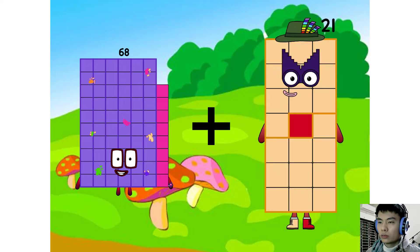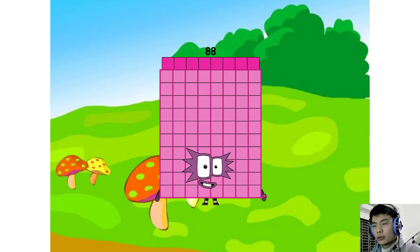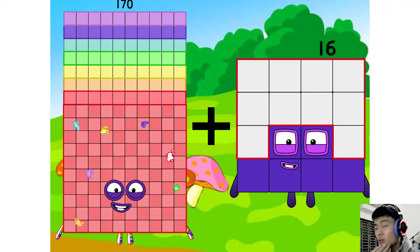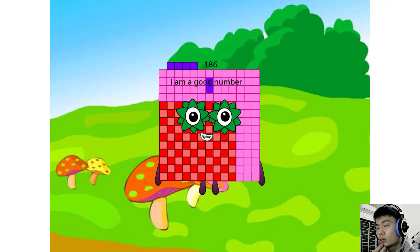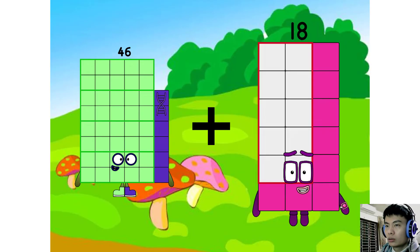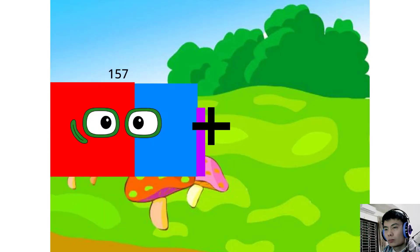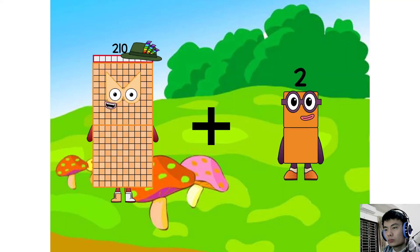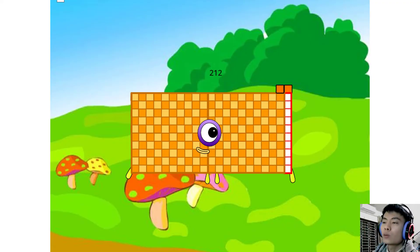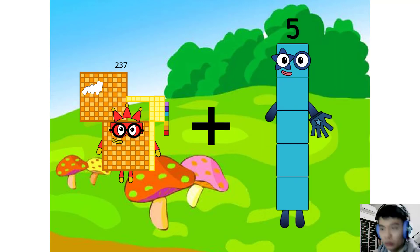68 plus 20 equals. 14 plus 14 plus 14 plus 14 plus 210 plus 210 plus 2 equals.